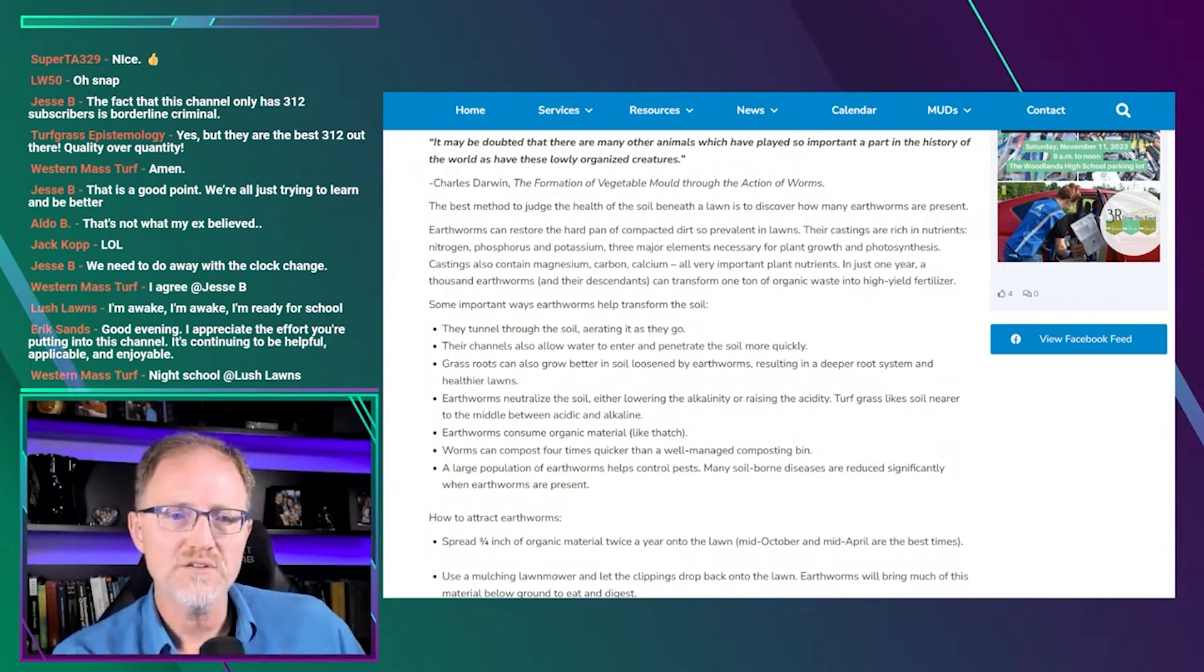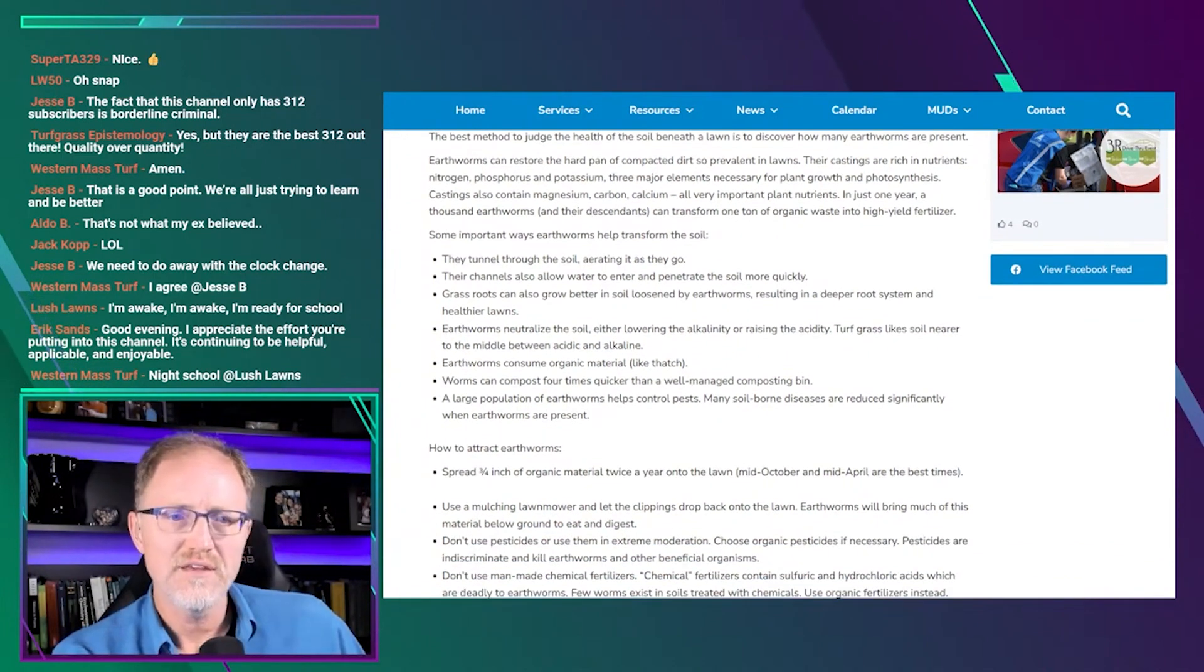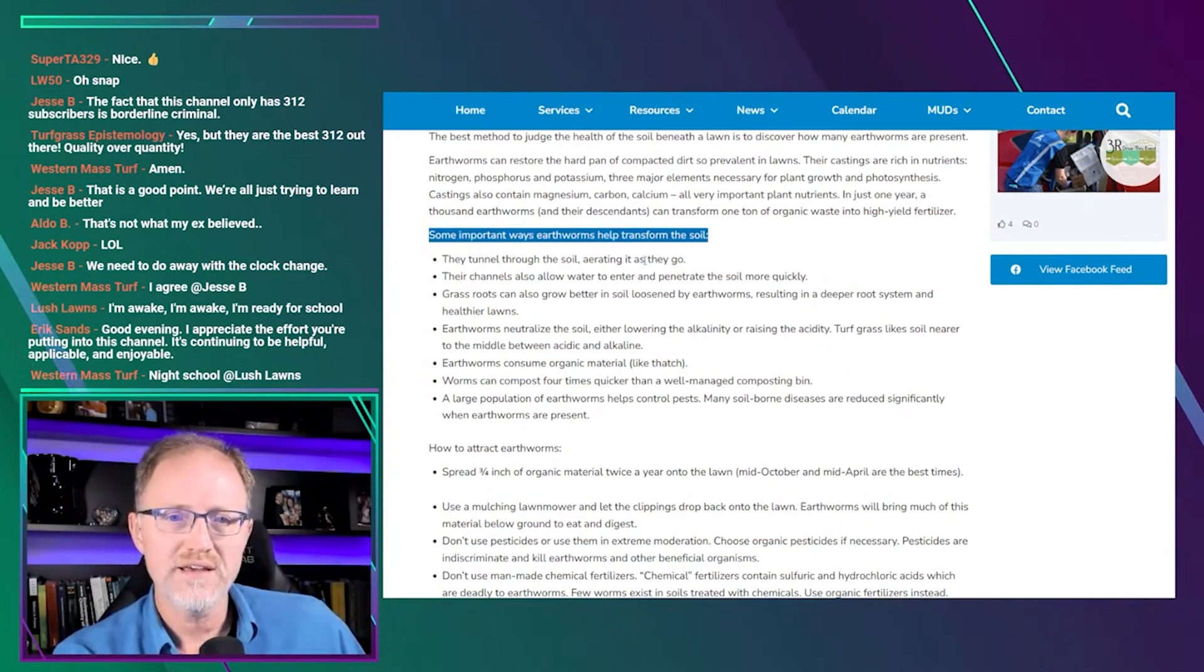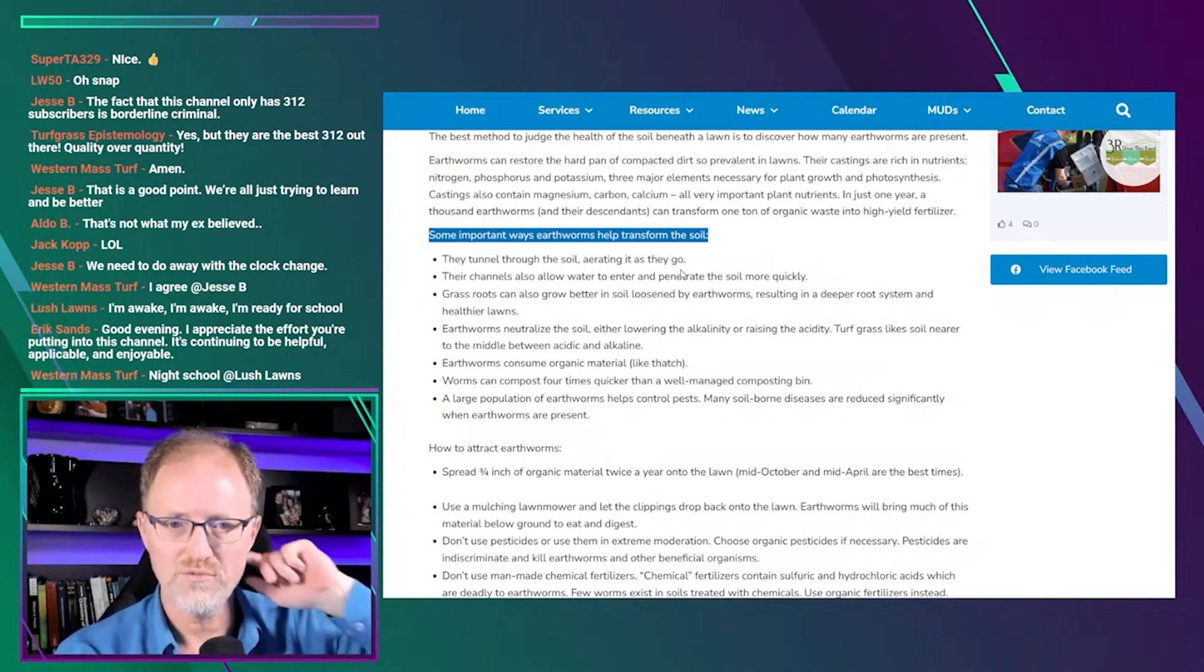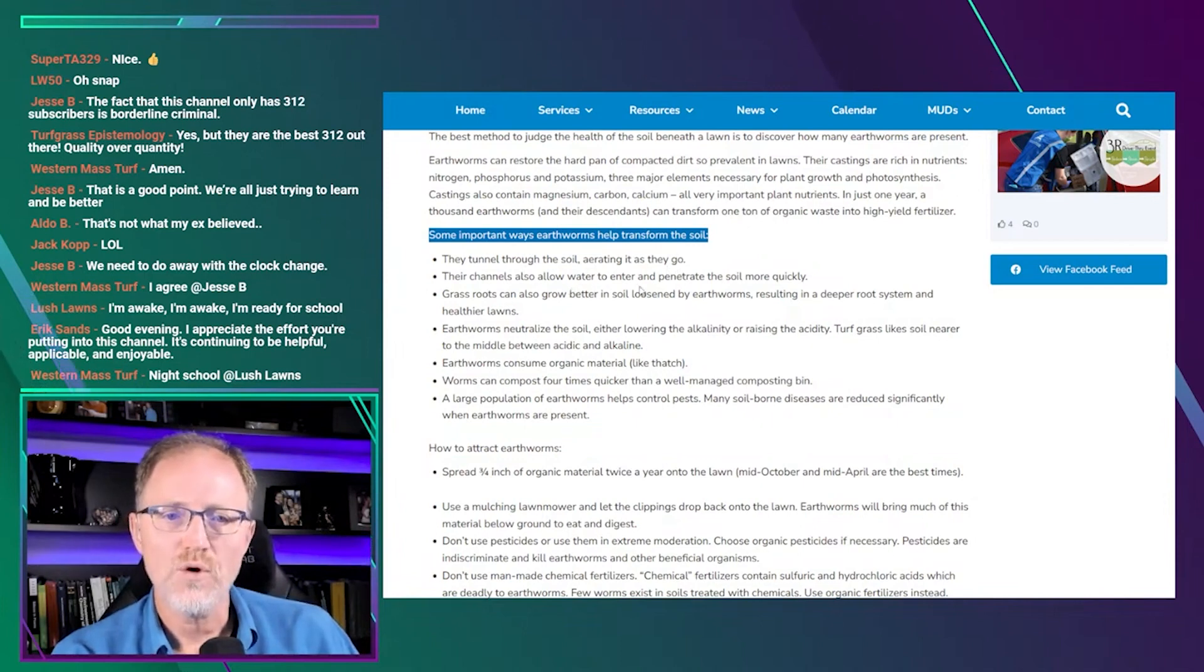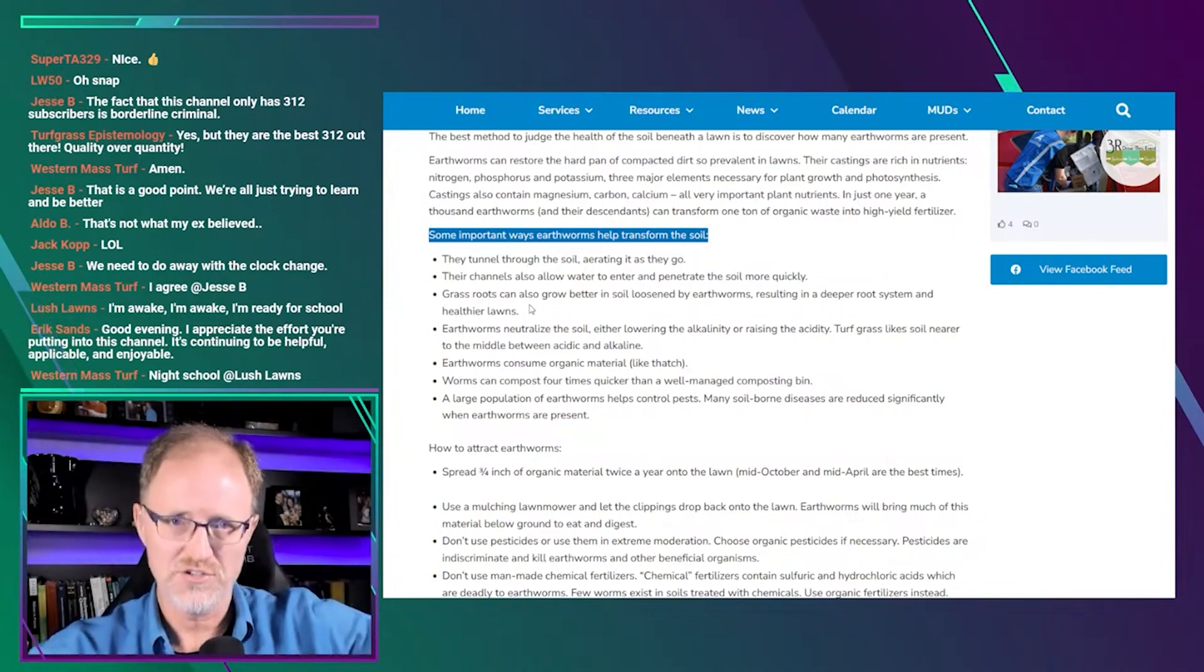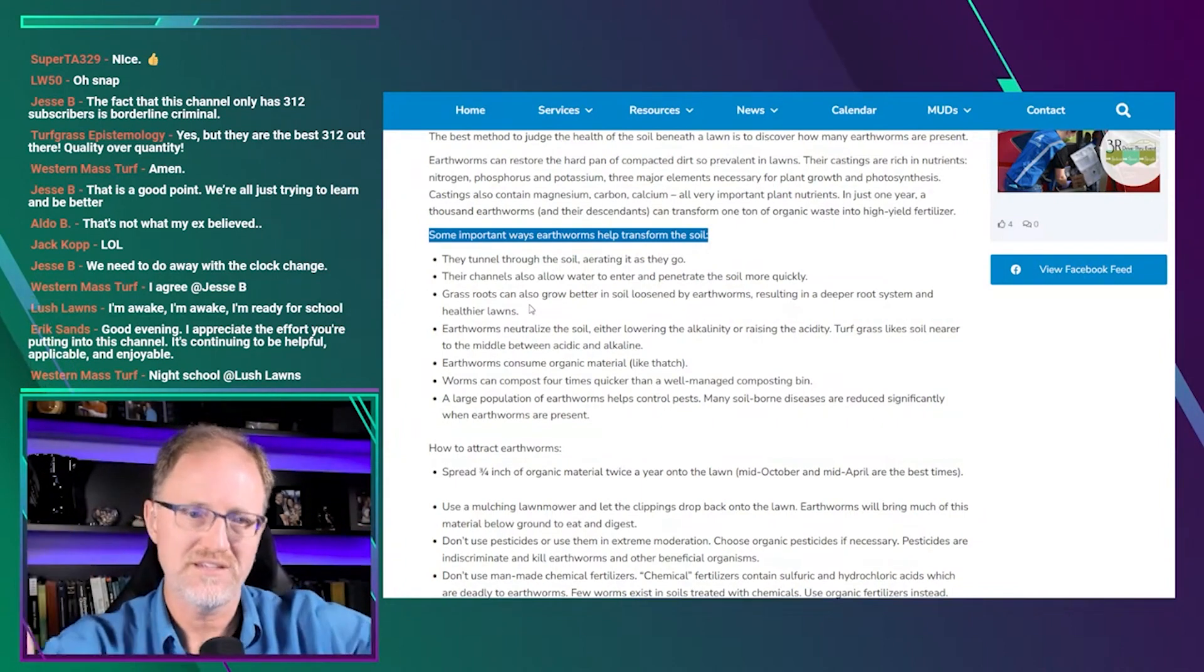Some important ways earthworms help transform the soil. He's going to list some things here that are apparently beneficial. They tunnel through the soil, aerating it as they go. Now that's true, but it's not aerating it in the sense that when we think of aeration in turfgrass. But their channels also allow water to enter and penetrate the soil more quickly. Don't assume any of this is true and don't assume any of it is not true. He's just making statements.